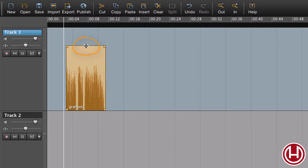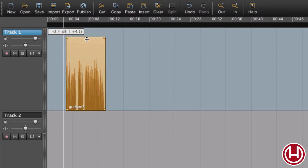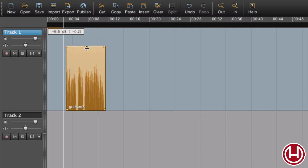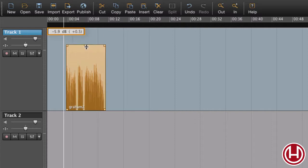To adjust the gain, drag the gain handle and we can see here at the tooltip how much we're gaining.